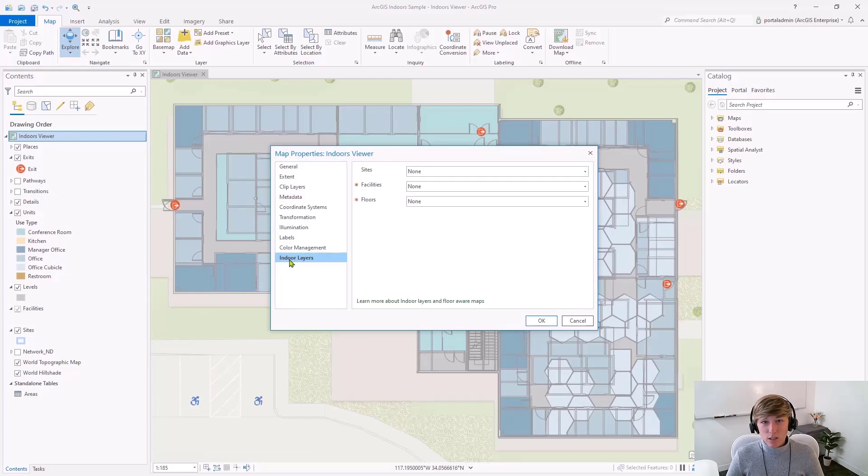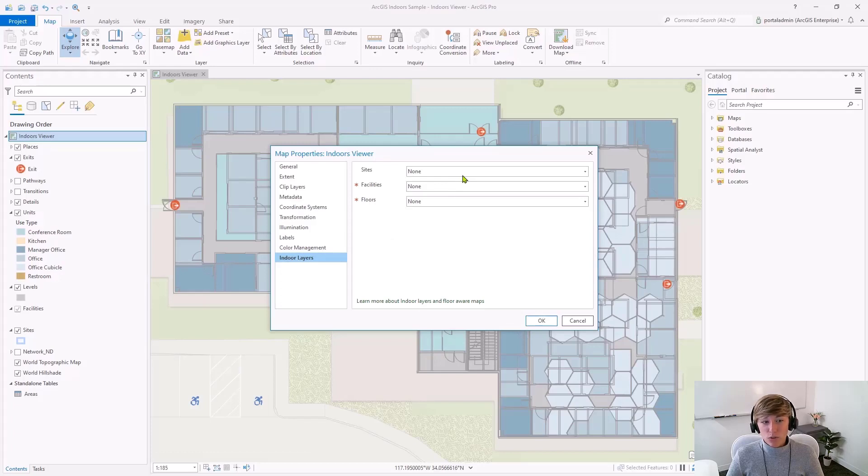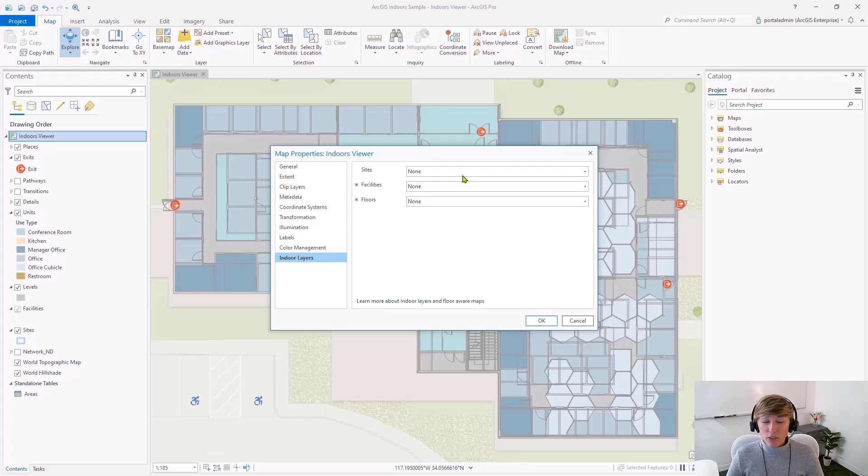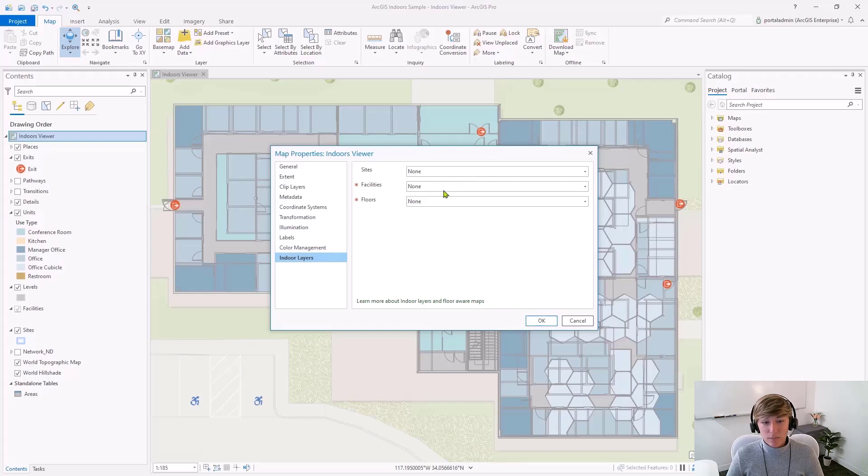Setting the sites parameter is optional, but is used by organizations whose indoor data has facilities grouped into sites, like a college campus for example. Here, I only have one site, so setting the sites parameter won't be necessary.